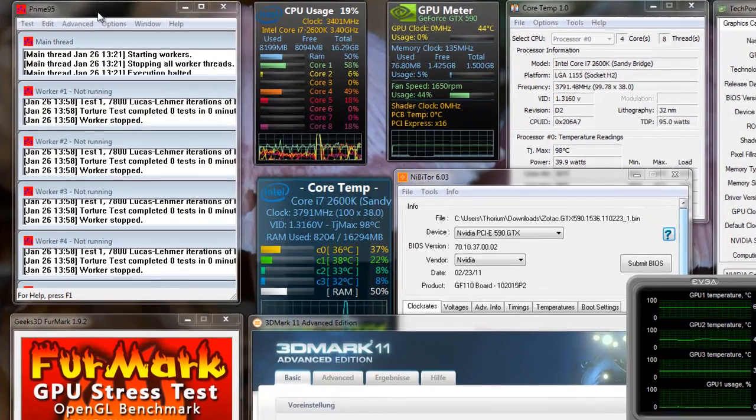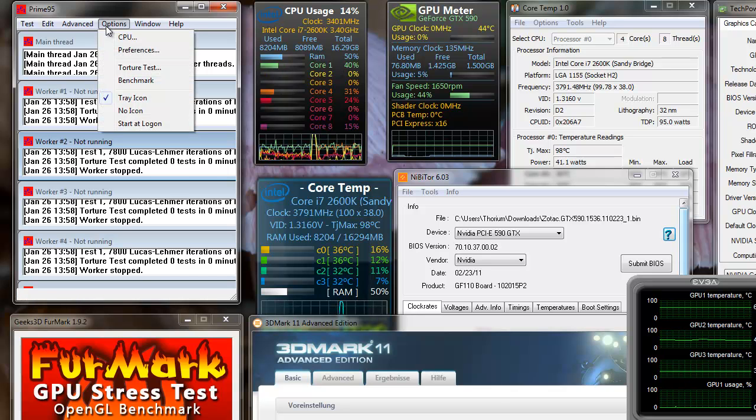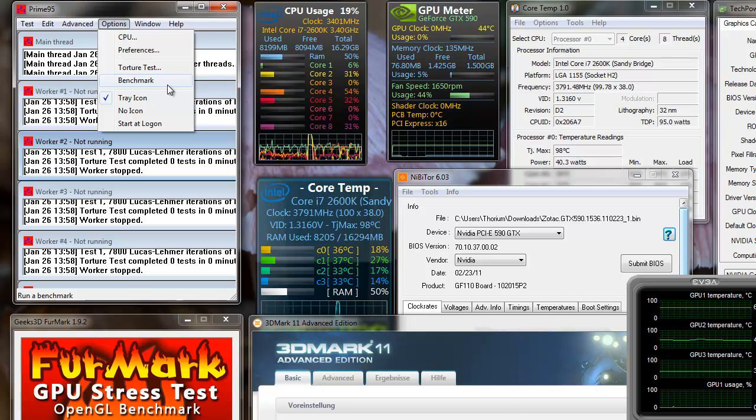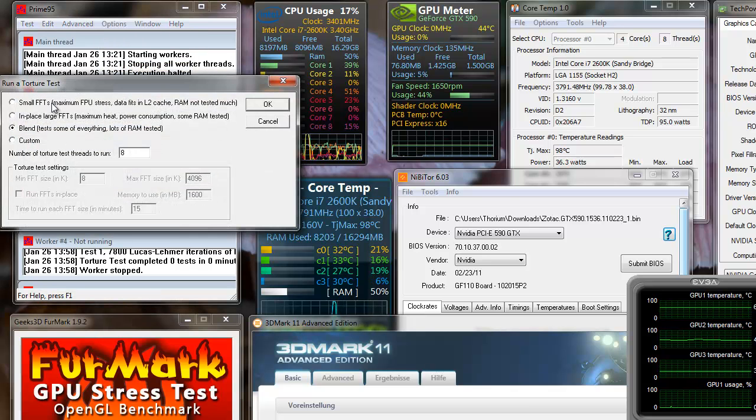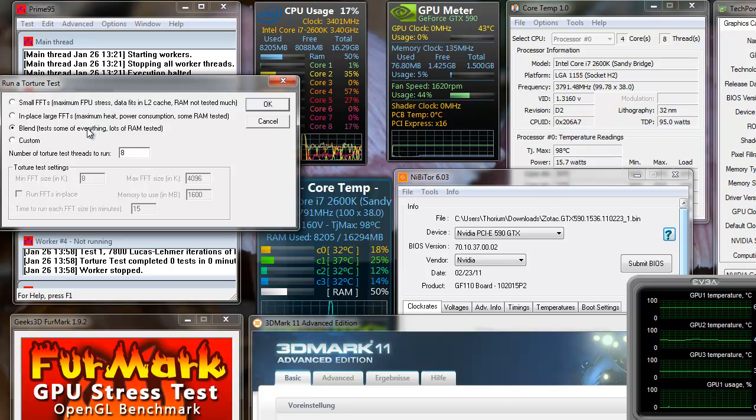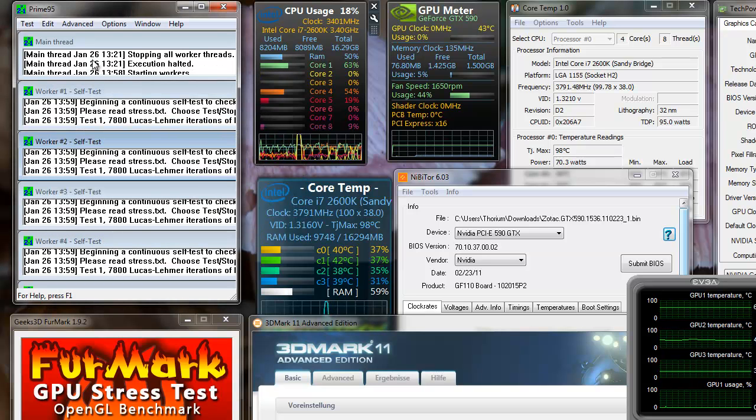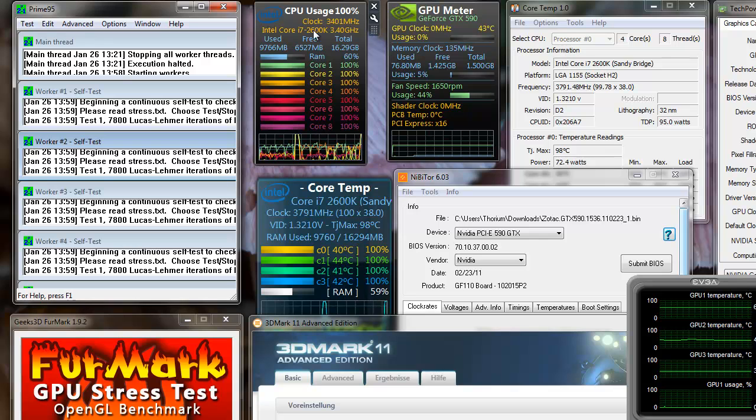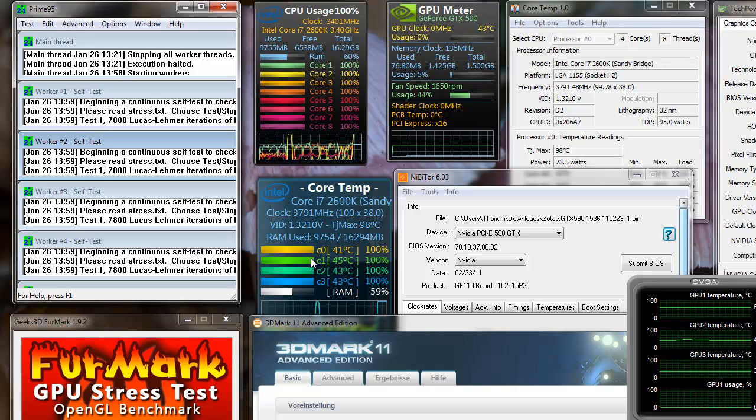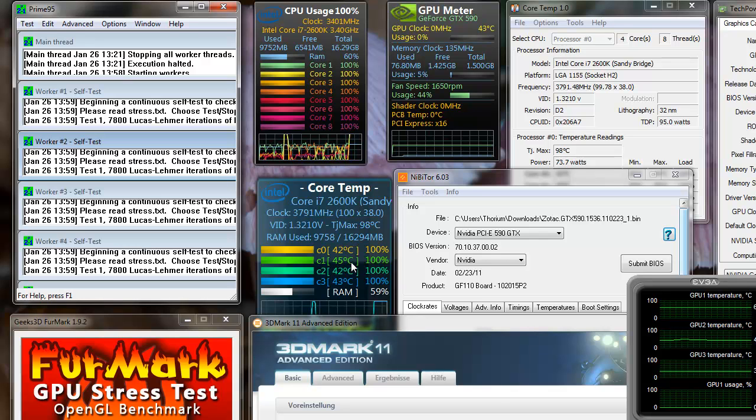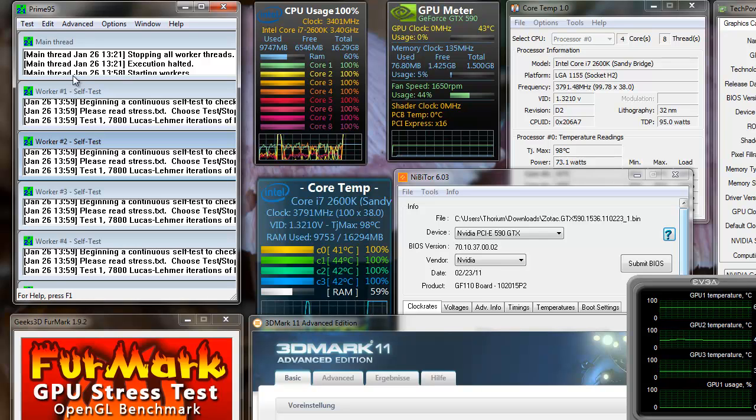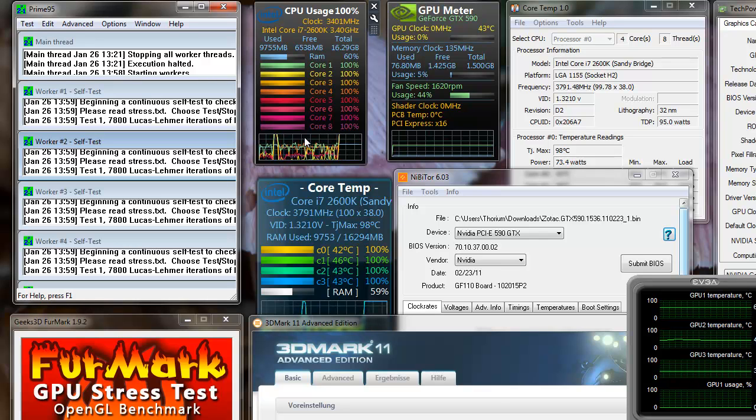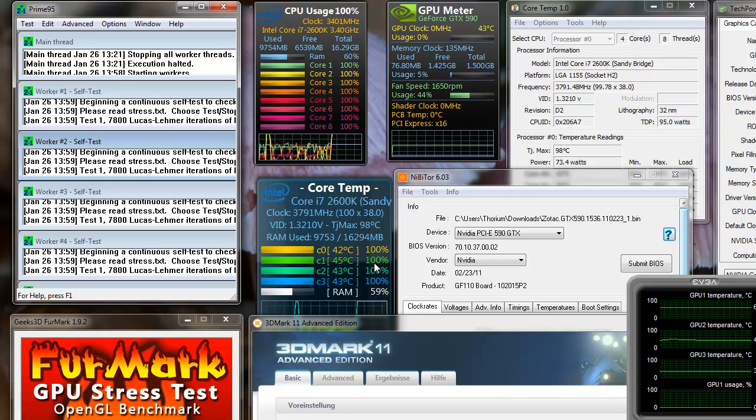Let's start with Prime95. Prime95 is a tool which can be used for stress testing and benchmarking. If I go to the torture test you see a small window which allows you some settings on the test. This is a common used blend test. You see all the worker process starts. The user of the CPU goes up. The core temperature level jumps up immediately. You see 45 degrees with the air cooled system. But you will notice that this will increase as long as Prime95 is running in full load.